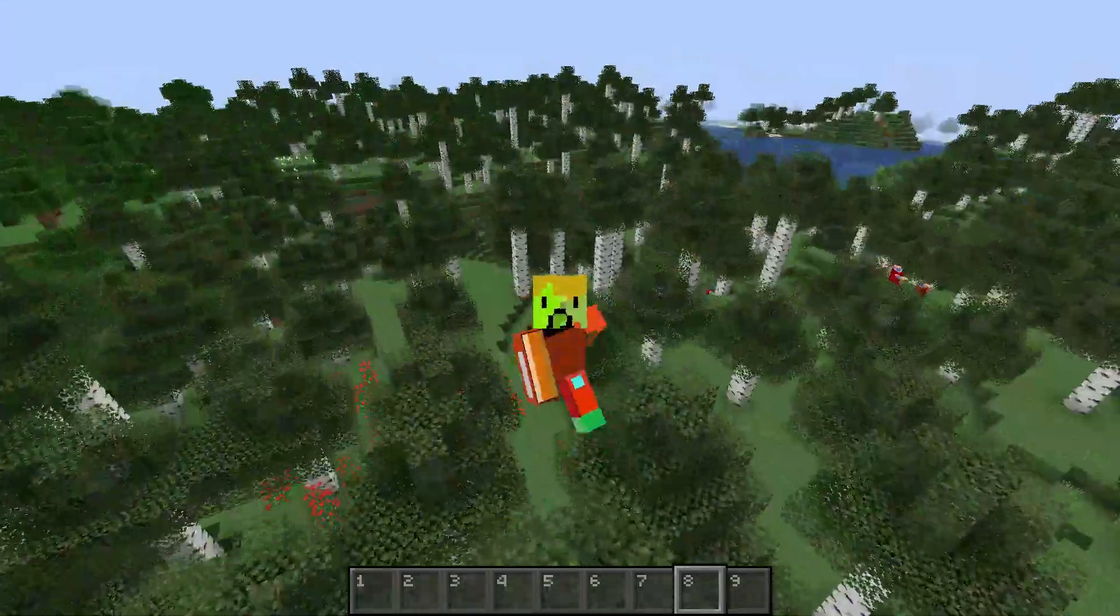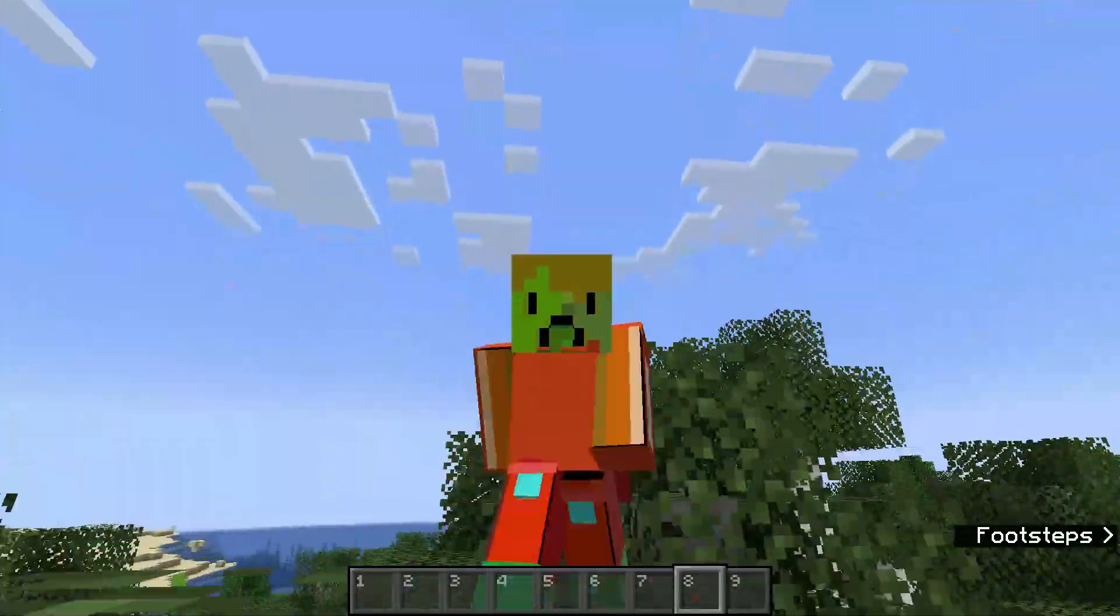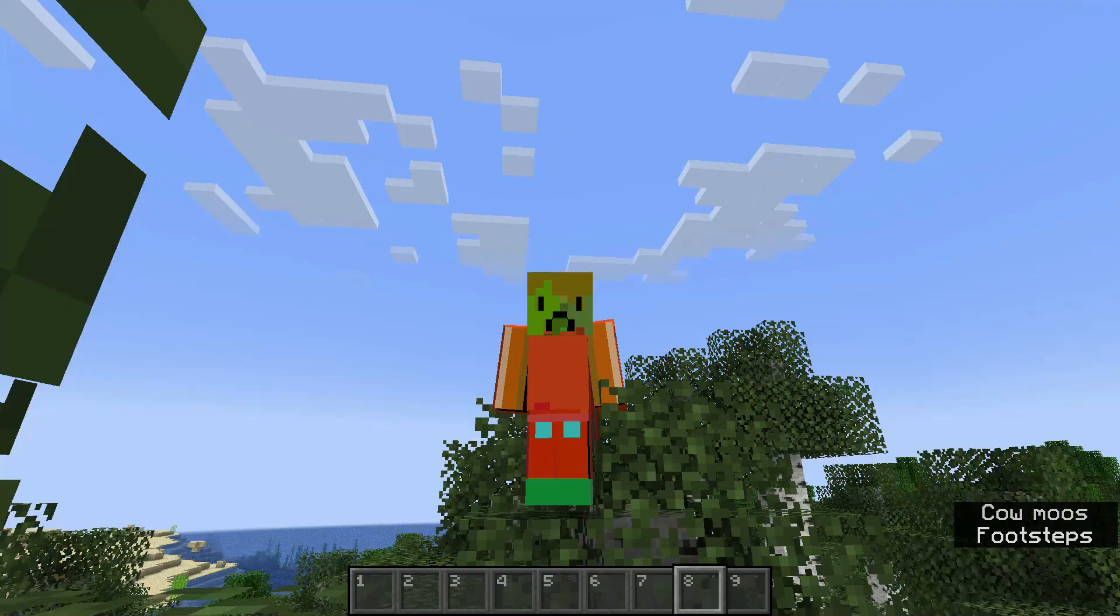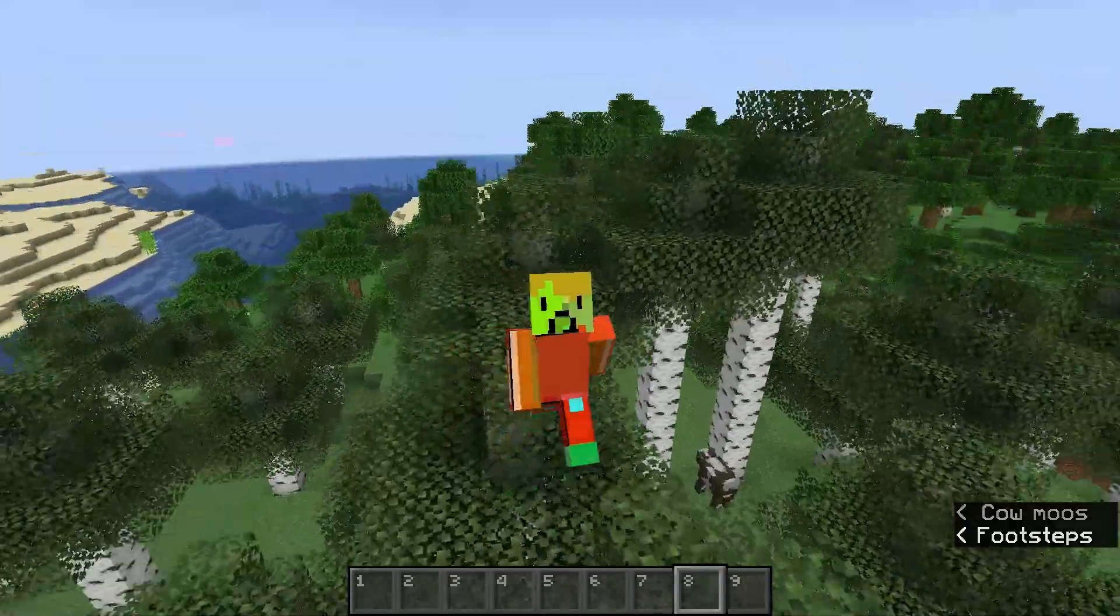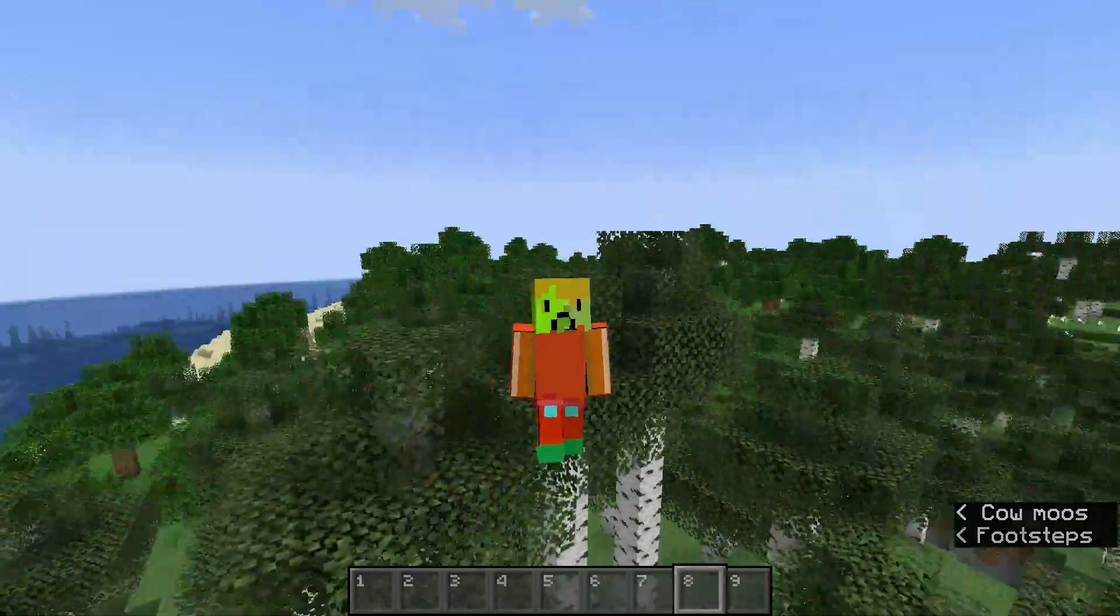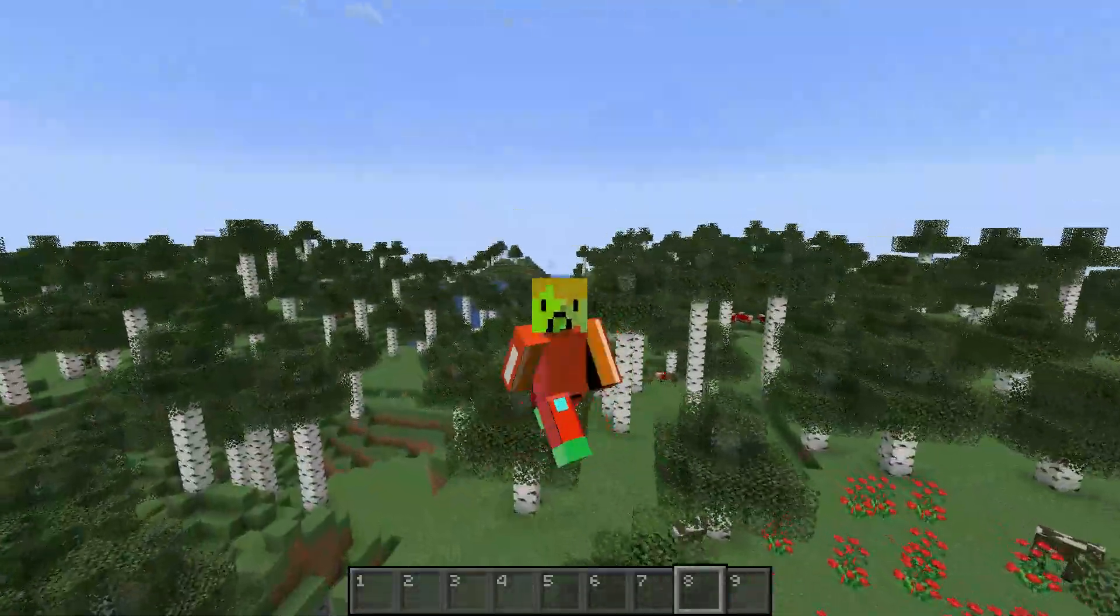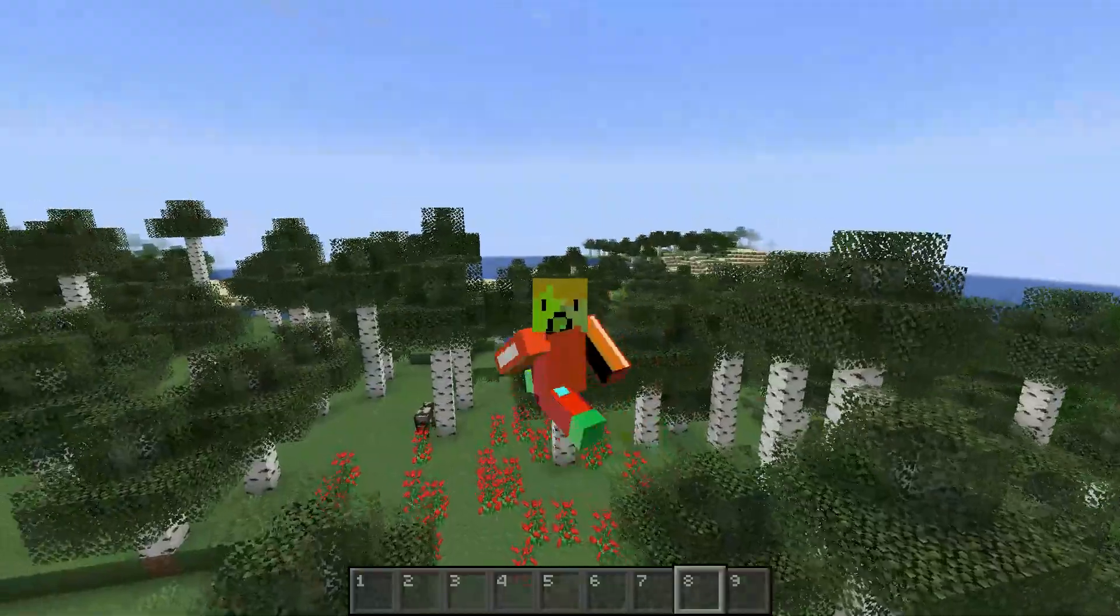Hello everybody, welcome back to another Minecraft video. In today's video, I'll be showing you how to add and remove crafting recipes using datapacks in Minecraft.